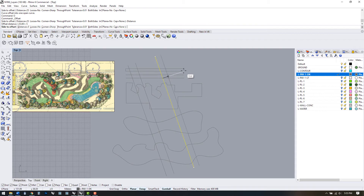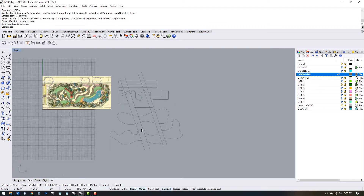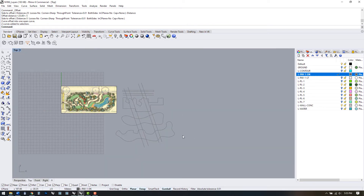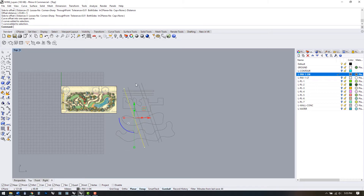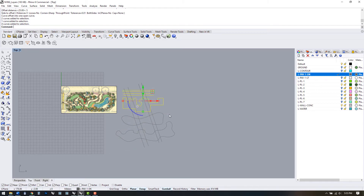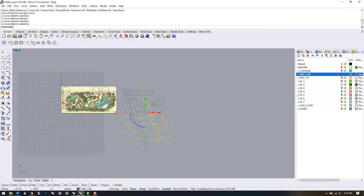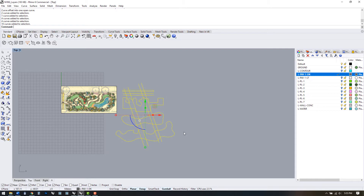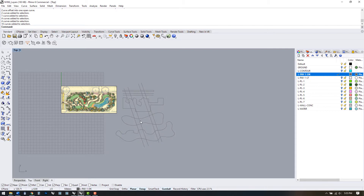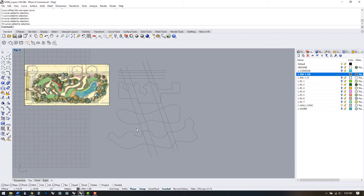Quick sidebar on making selections in Rhino. If we drag a box from the upper left corner to the lower right, that's called a selection window — everything that is completely contained within that window will be selected. If we go the opposite direction we create a crossing window. This means that everything the lines touch will be selected, not just the elements that are completely contained. I'll be using these intuitively here on in so I thought I would mention the difference.